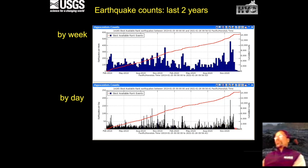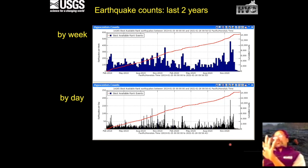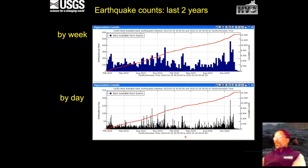In the most recent period, we're actually down in seismicity. So even though the activity looks fairly active at the summit, the earthquake counts aren't quite up to the same types of numbers that we saw prior to the 1975 and 1984 eruptions.